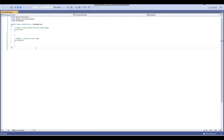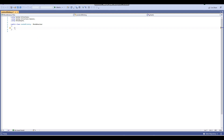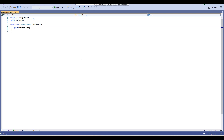In the script, remove the default starter code. Now we'll enter our variables. The first variable is a public Animator variable — this will be the animator for our eyes — so I'll call it 'anim', short for animator. It's public so we can assign it in the Unity Editor.